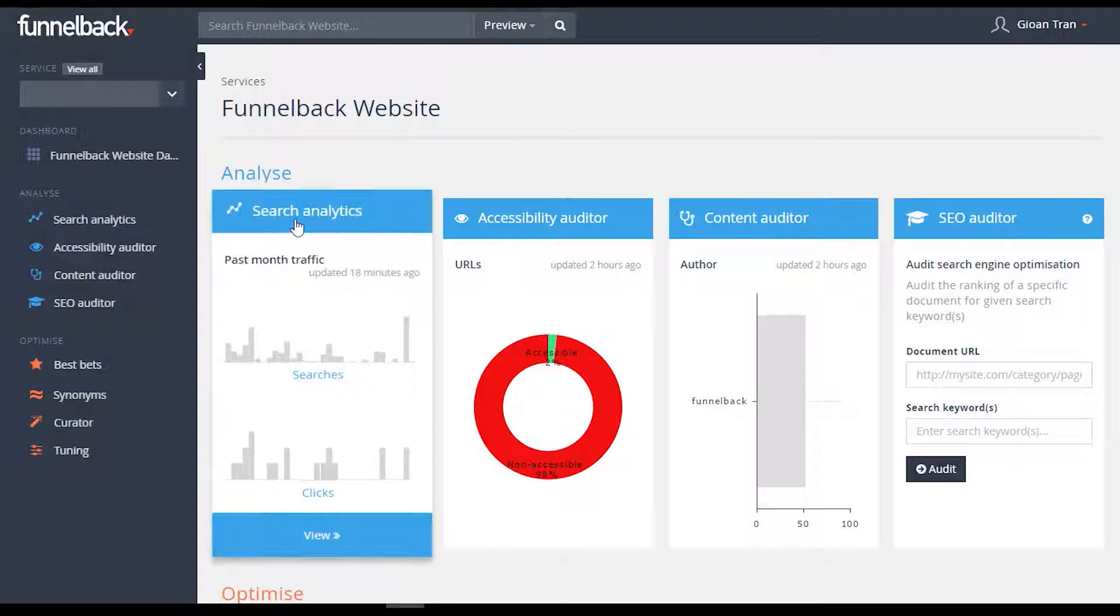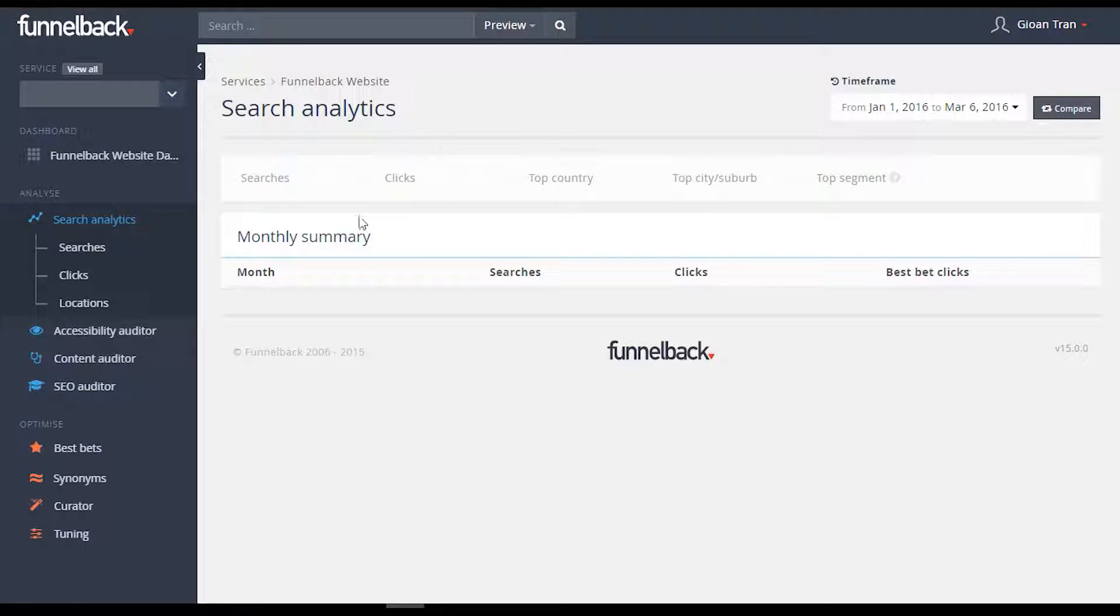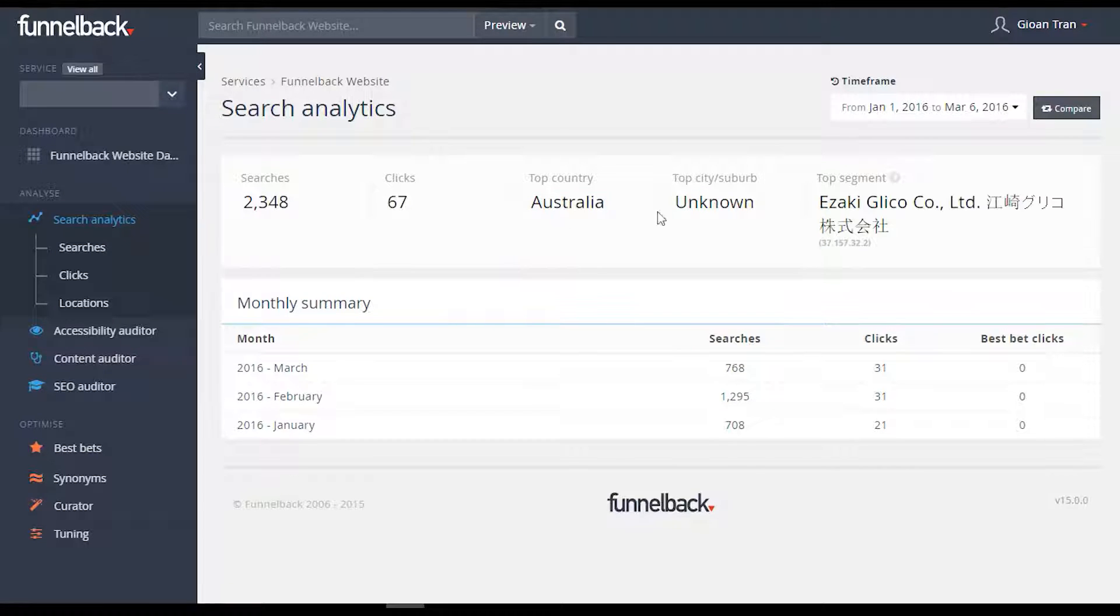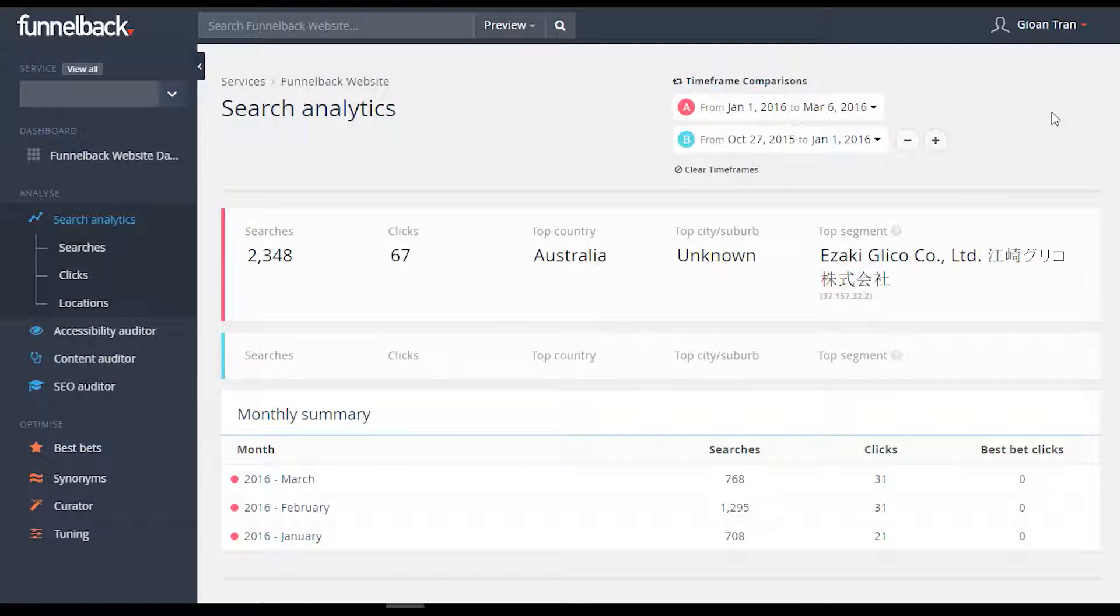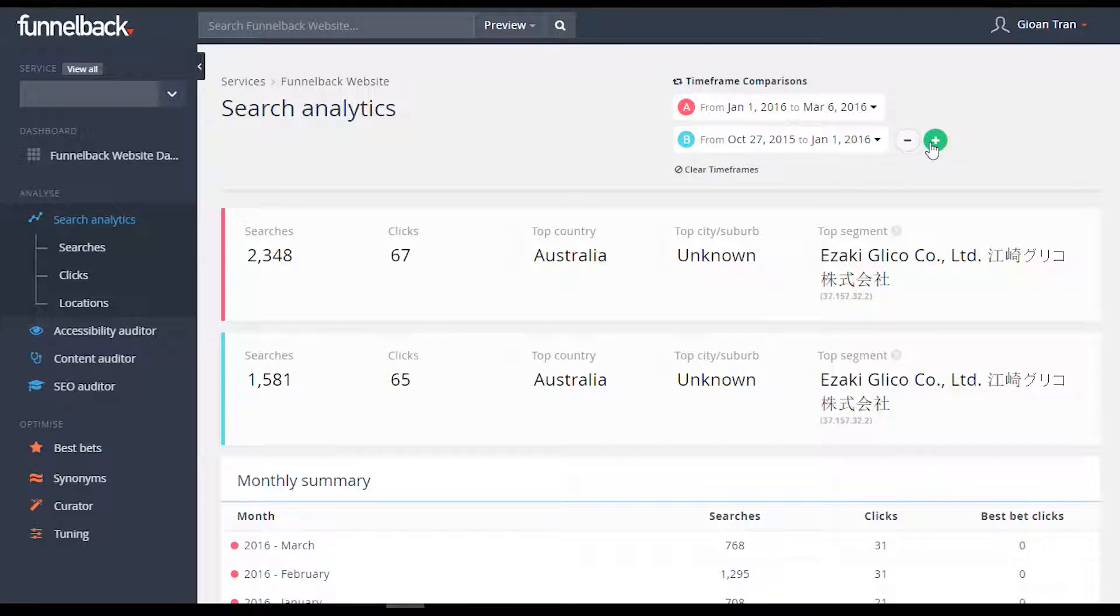All of the Funnelback search analytics you're used to are now available through the Marketing Dashboard. However, in addition to the controls you already know, new to version 15 is the ability to compare analytics from multiple periods, side by side, in order to gauge search performance over time.